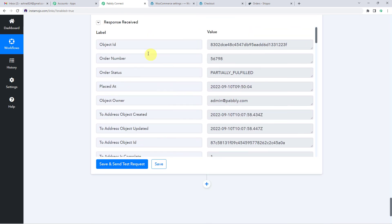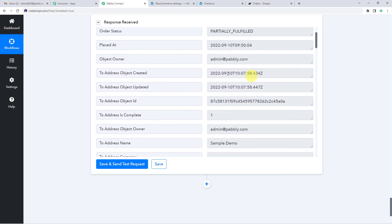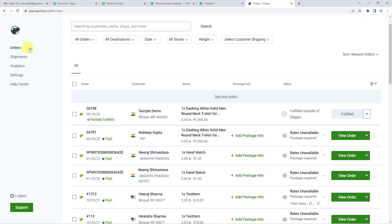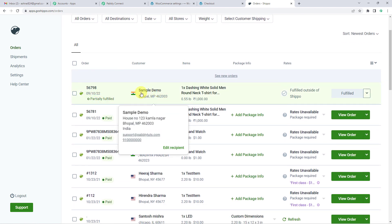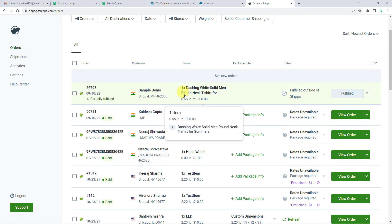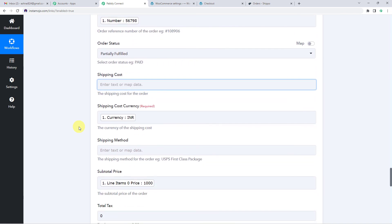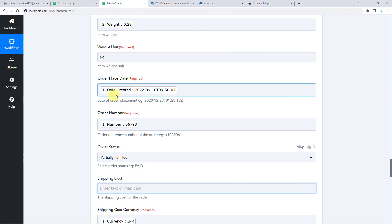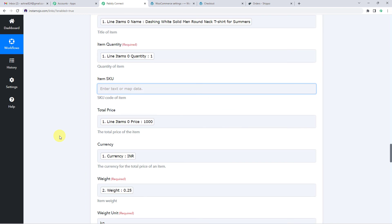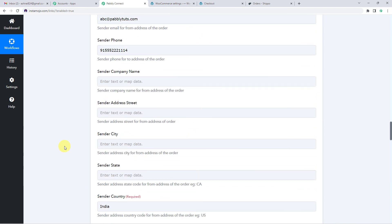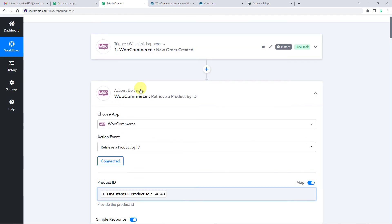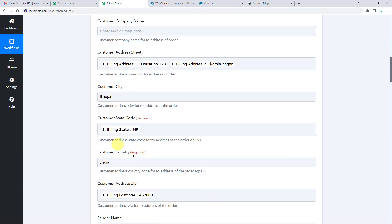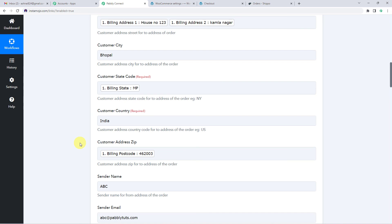Now let us go to our Shippo account and see if this order was added there. In the Order section, you can see this is our order — it has been added with the name Sample Demo, the address, and the order details. This way we have successfully made the integration between WooCommerce and Shippo. From next time, these mapped fields — order placed date, order number, weight, currency, customer name, email, phone, address, and product details — will automatically be updated whenever a new order is created in WooCommerce. You will not have to manually do it.